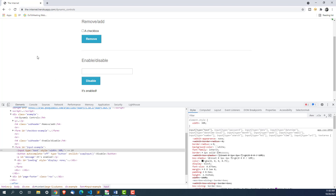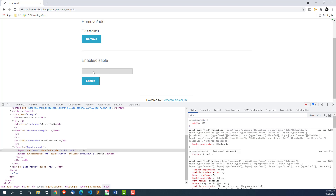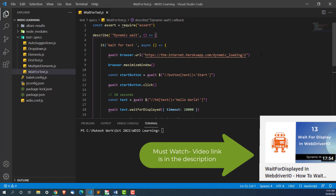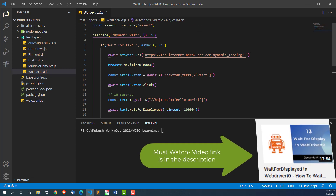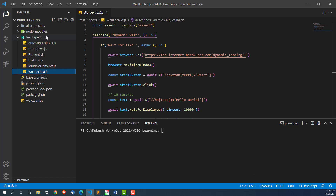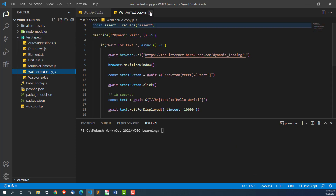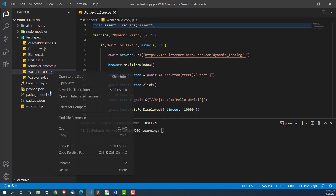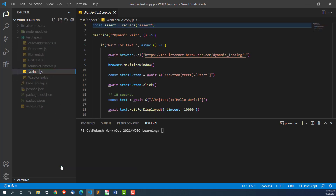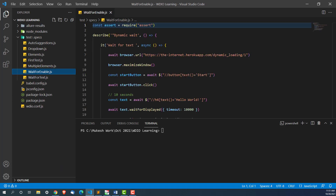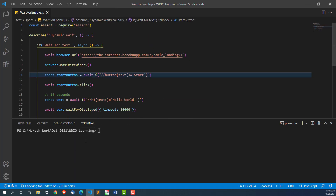Let's see how we can do that. Before we click on enable, let's try to type here first and see what error we get, then we'll click on enable, wait for that input box to be enabled, and then perform the operation. In this example we just loaded a URL, maximized, and clicked on a button. I'll copy this file to save some time — this is the file wait-for-text copy. I'll rename it to wait-for-enable.js. The file is almost similar, we just need to make a few changes.